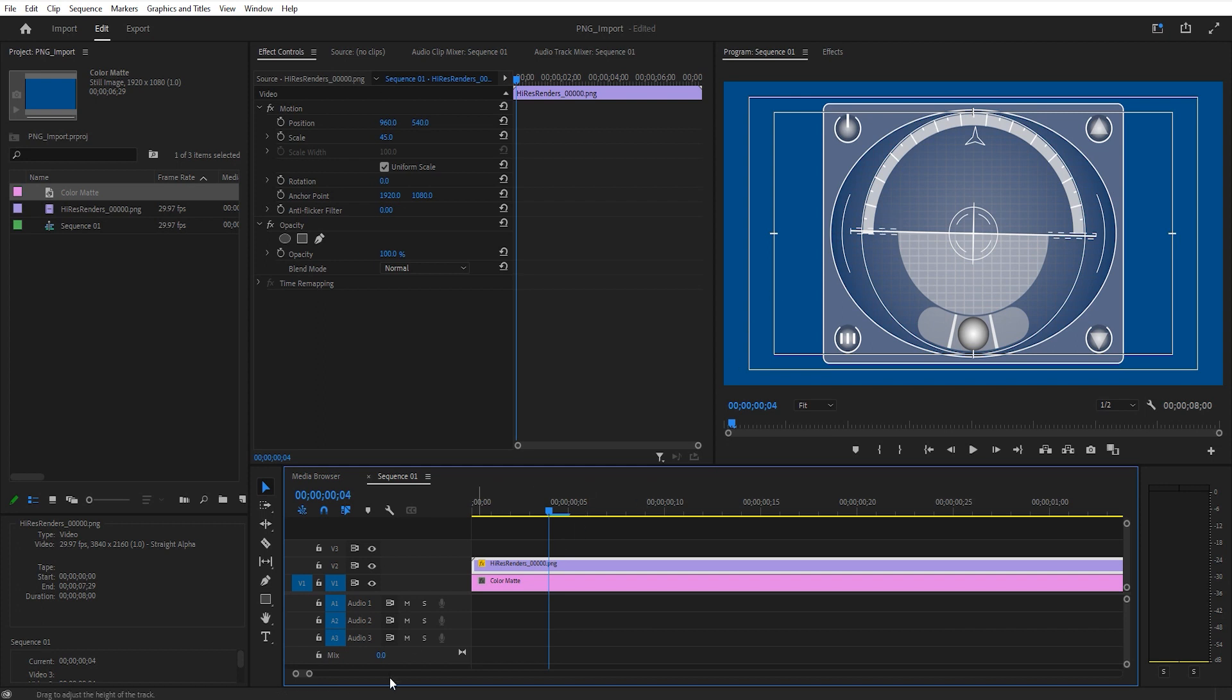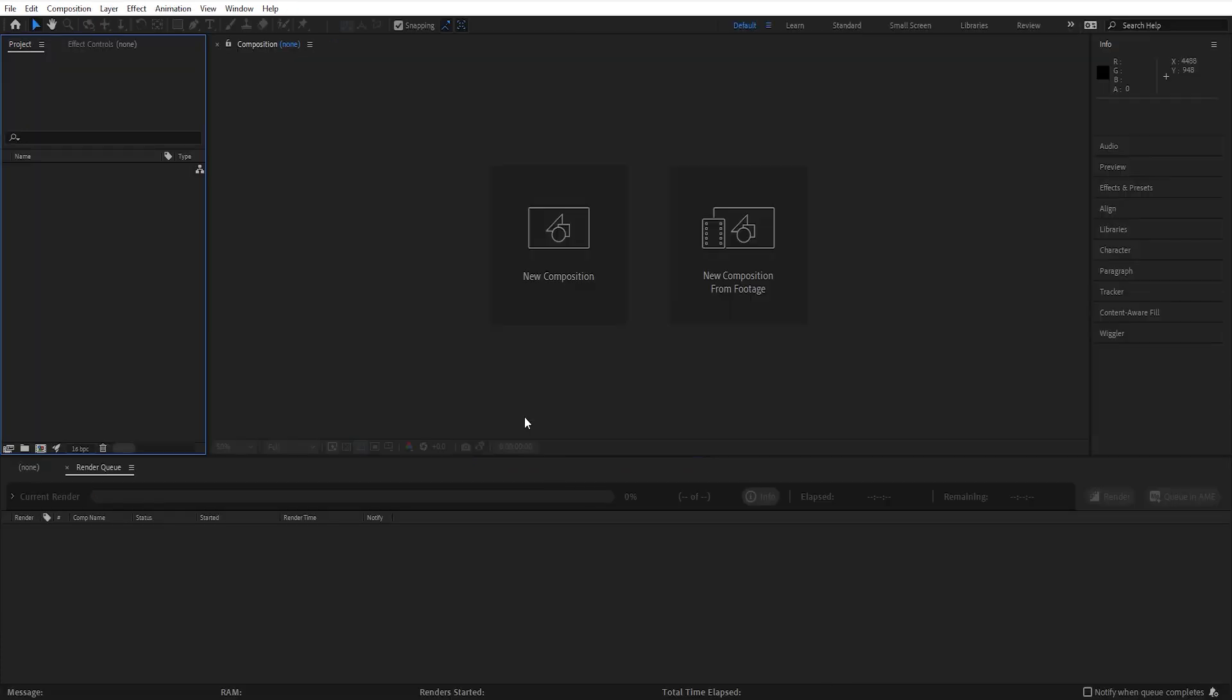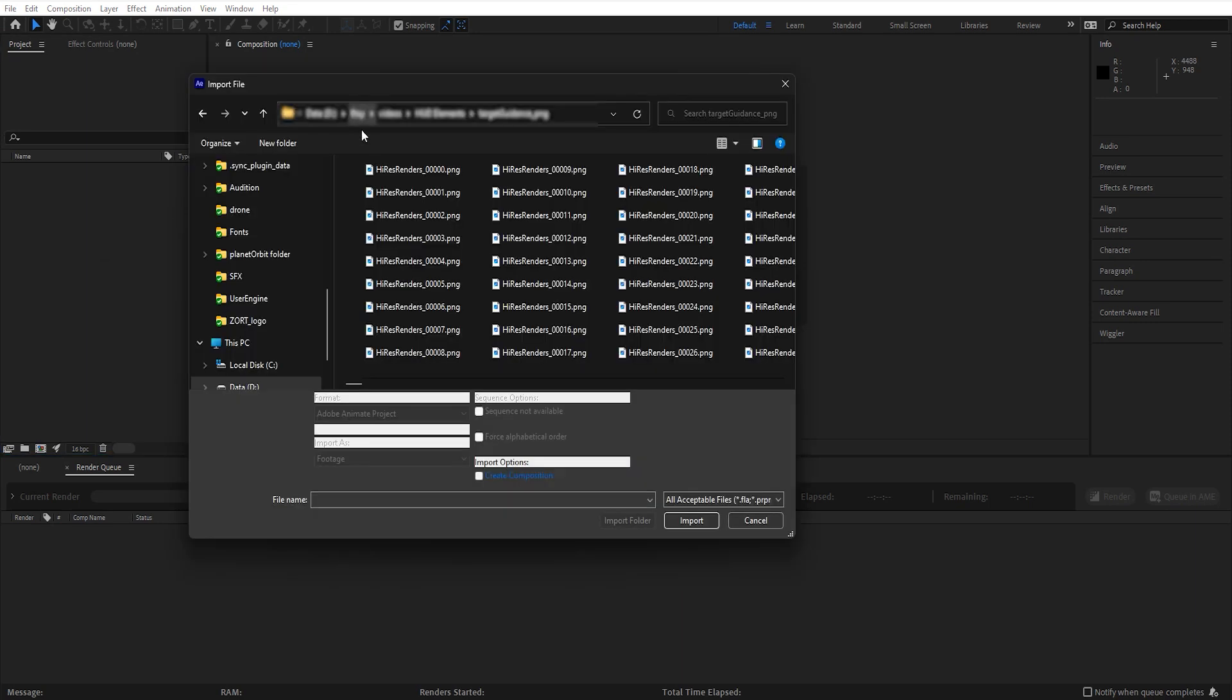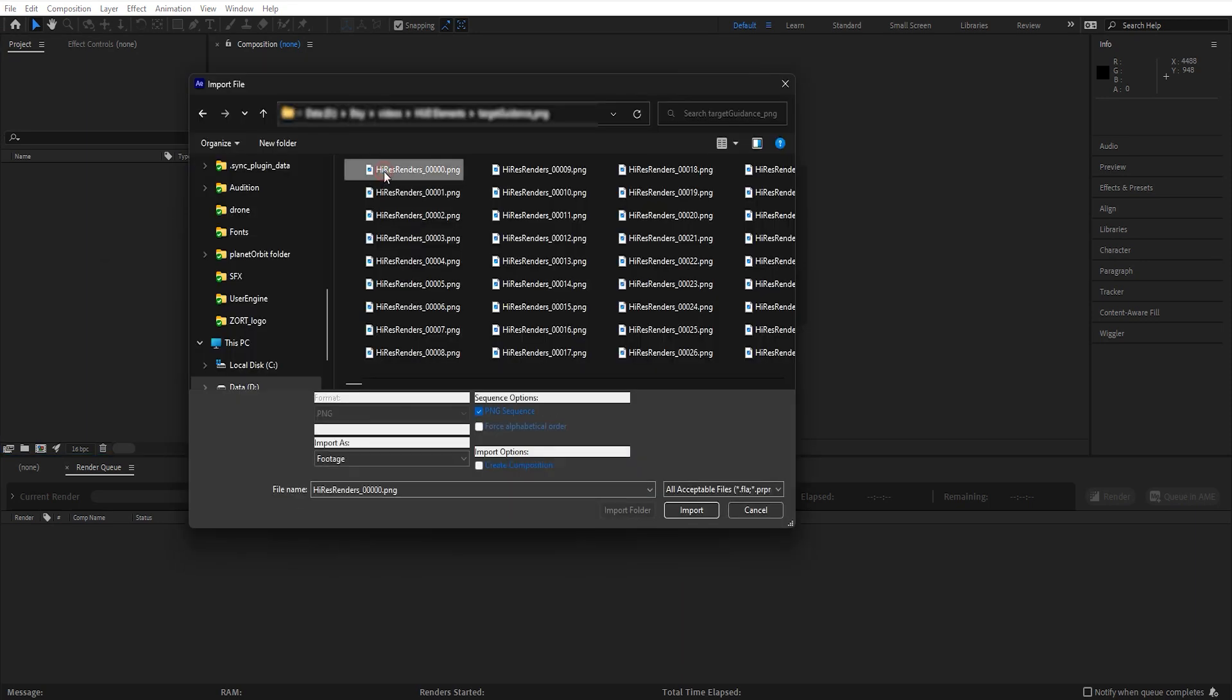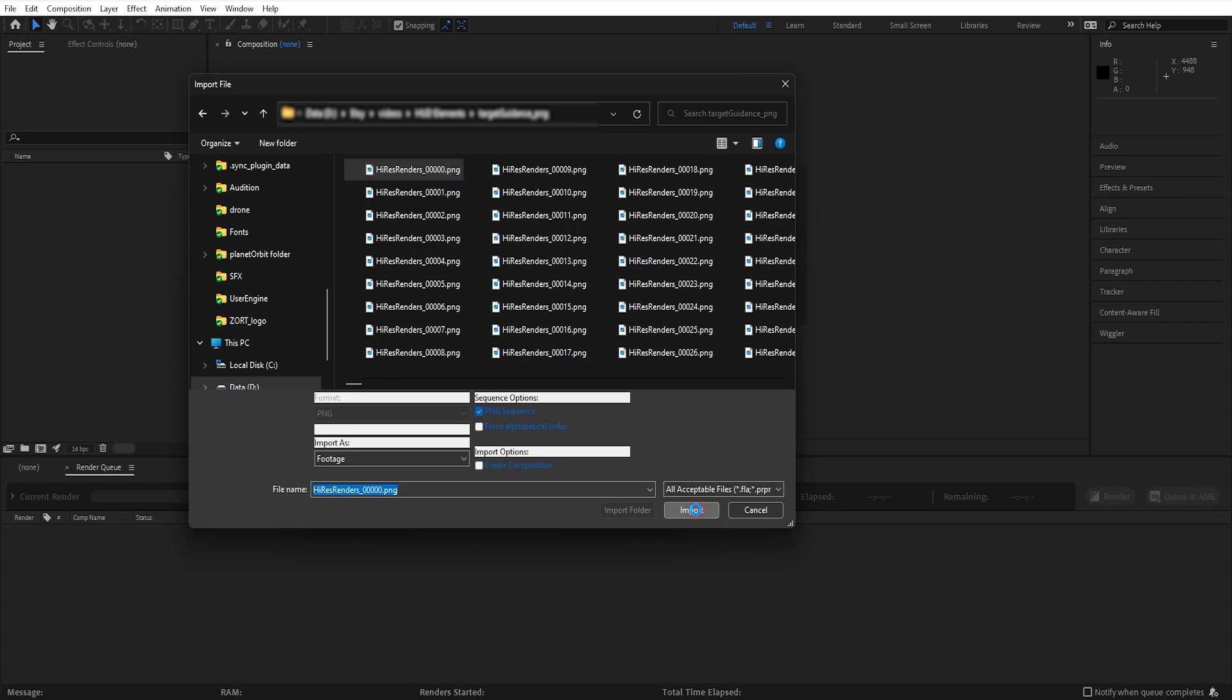I'll jump over to After Effects and do the same thing. I'm just going to double-click right here. Here is that first image again. I select it, and down here it says Format PNG, PNG Sequence. I'm going to hit Import there.